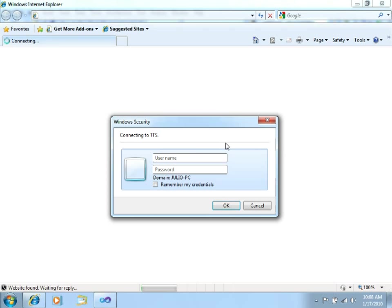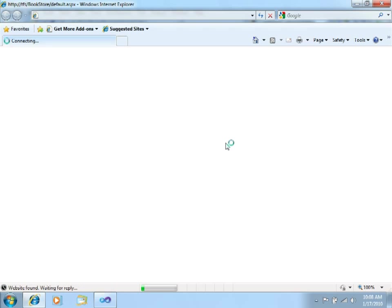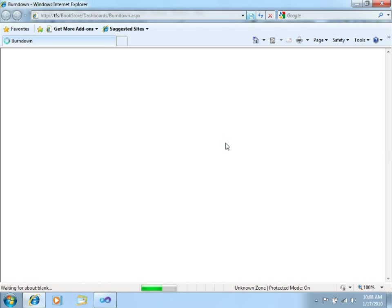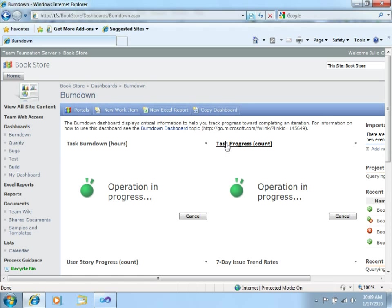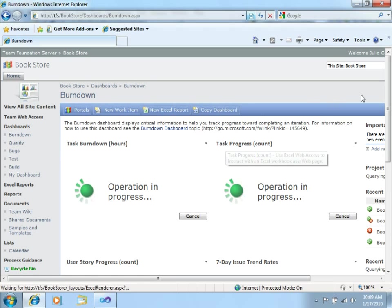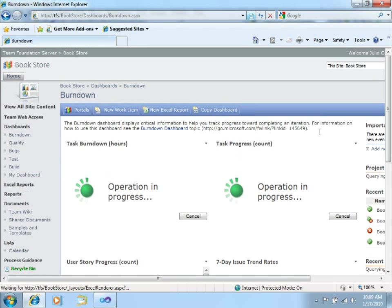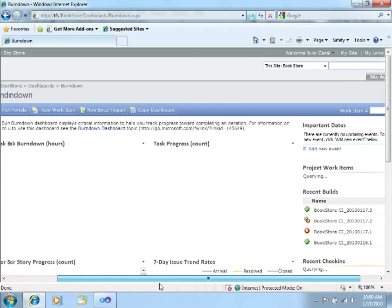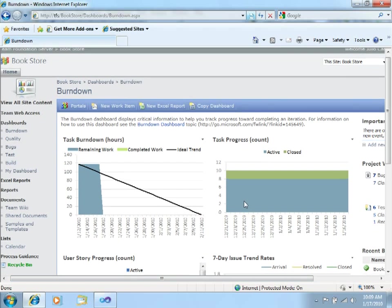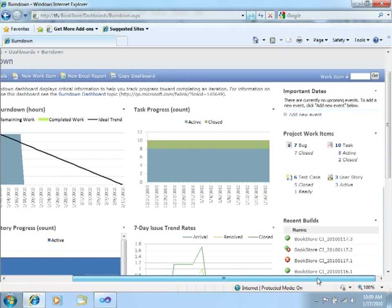This will ask me again for credentials. Right now I am just logging into a SharePoint portal that was installed along with Team Foundation Server 2010. I am using Microsoft Office SharePoint Server 2007 for this integration.